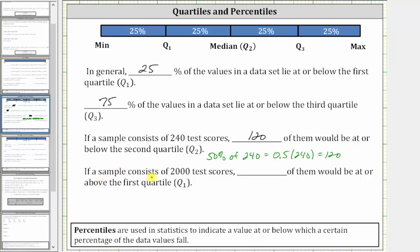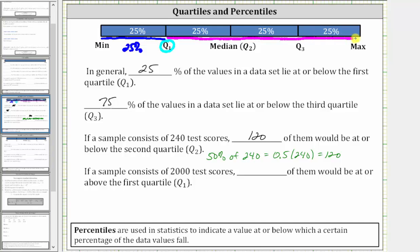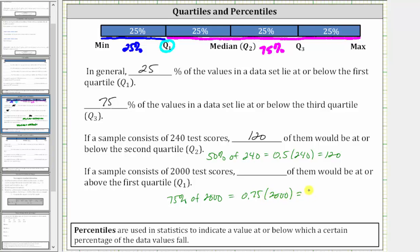For the last statement, if a sample consists of 2,000 test scores, how many of them would be at or above the first quartile? We need to be careful here because all the other statements involved data that was at or below a specific quartile, and here we want the number of test scores that are at or above quartile one. We know from the first statement, 25% of the data values are at or below quartile one, which means 75% of the data values must be at or above quartile one — these data values here. So we need to find 75% of 2,000, which is equal to 0.75 times 2,000, which is equal to 1,500. So if a sample consists of 2,000 test scores, 1,500 of them would be at or above the first quartile.